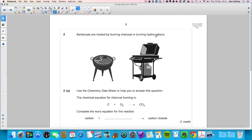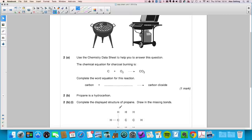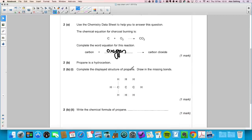Question two: barbecues are heated by burning charcoal or hydrocarbons. The chemical equation for charcoal burning is C + O₂ → CO₂. The question asks you to complete the word equation, so you need to identify what the symbol O₂ represents — referring to the periodic table data sheet, O represents oxygen. Propane is a hydrocarbon; complete the displayed structure by drawing in the missing bonds: single bonds carbon to carbon, and each carbon bonded to its hydrogens.